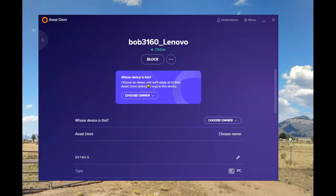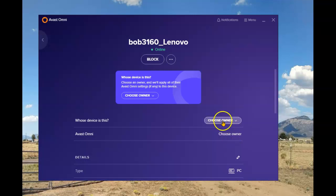From here I have two options. If it's an unrecognized device, I can simply block that device. Since this is a new laptop that I'm adding under my name, I will choose the owner.